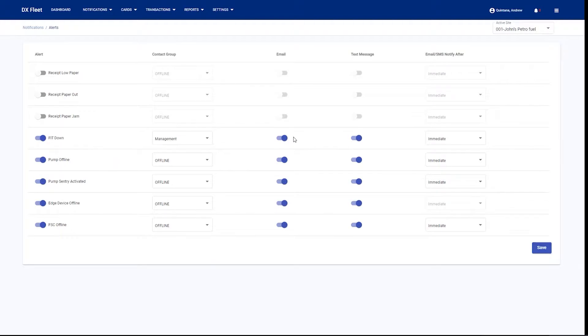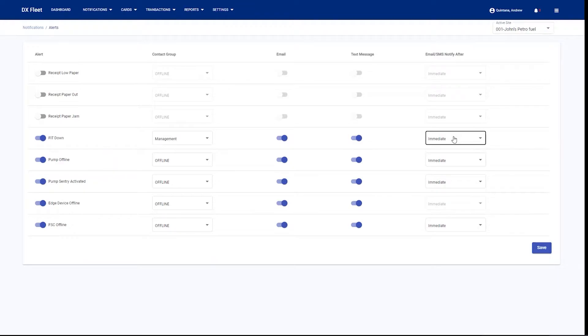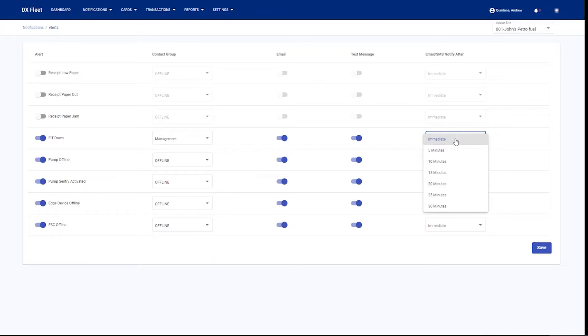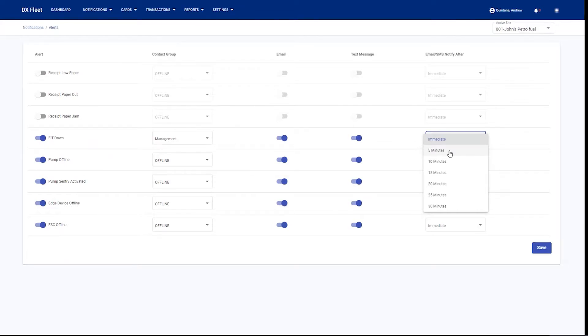We also have a timer or a delay that you can set on the active alerts. Right now this alert is currently set for an immediate notification. So for the FIT down status, if the FIT goes down, you would get an immediate alert via email or text message. If you change this, you could set a delay timer. This will start as the event happens, and after that time period is over, it will check the status. If the status is still down at that point, you would send the alert. This would allow you to disregard any minor issues or issues that get self-resolved.